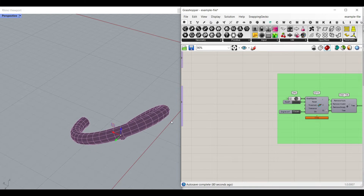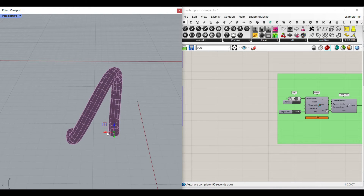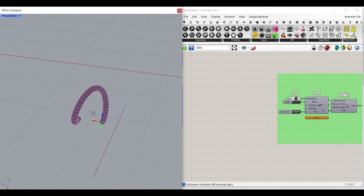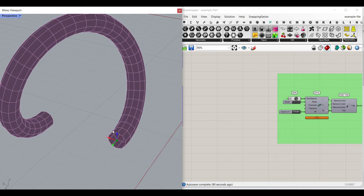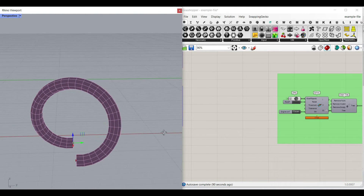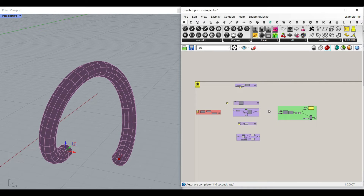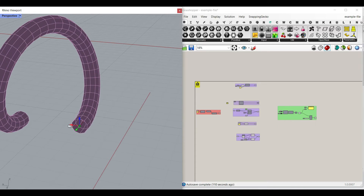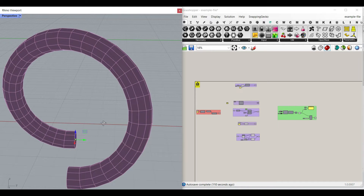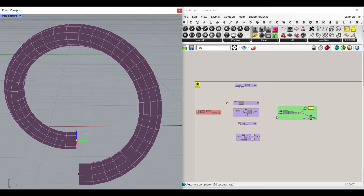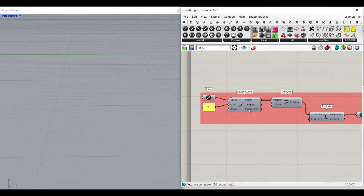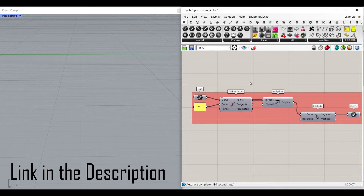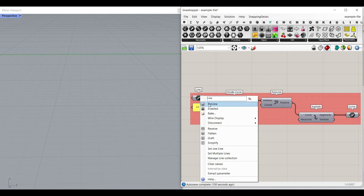Hi, welcome to Parametric House. In this Grasshopper Kangaroo tutorial we're going to deform a simple line into a pipe, a bending rod, and see how Kangaroo can help us to produce the final results. I'm going to show you which components you have to use to simulate the bending rod in Kangaroo. Let's get started from scratch. You can also download this example file from our website. The first part is really easy.